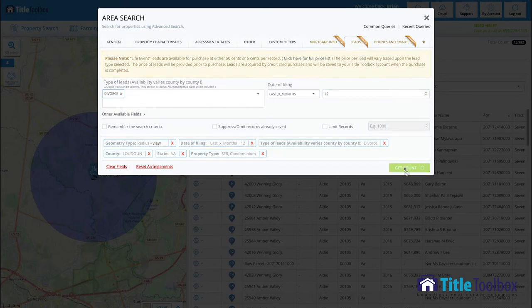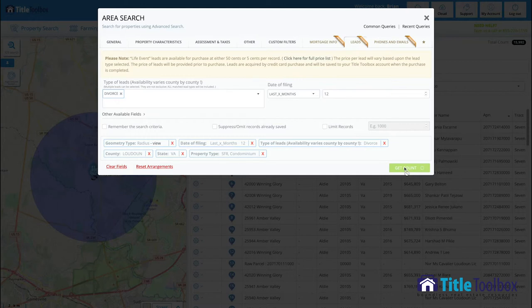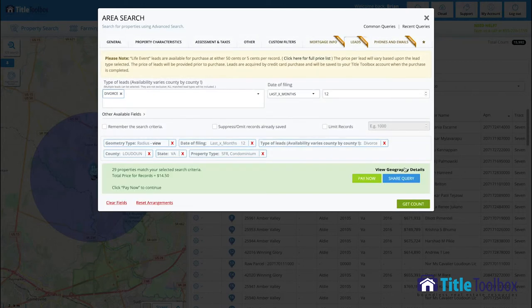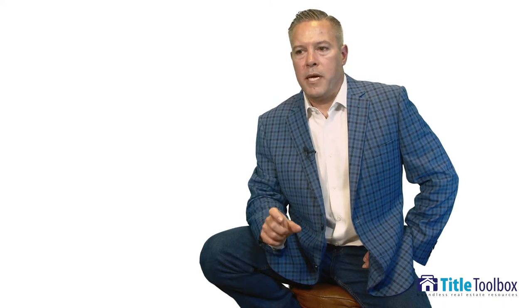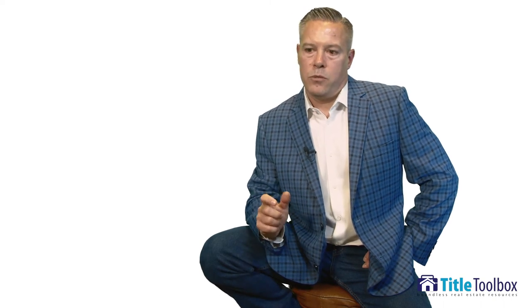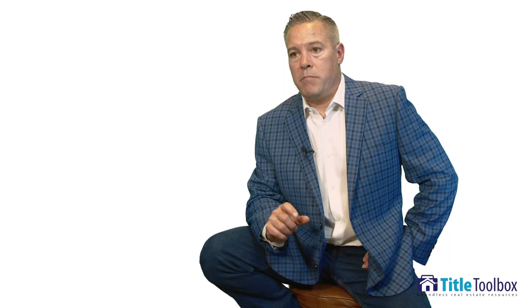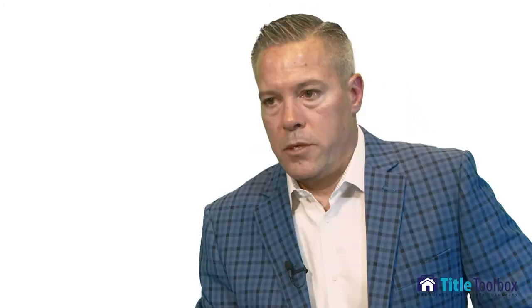This helps put you as a real estate agent or an investor in the right place, right time to take new listings. At the end of the day, what title toolbox does is it helps you save time, save money, make you more efficient so that you can acquire more listings and be more successful at your job.